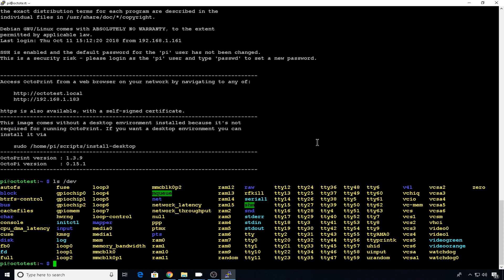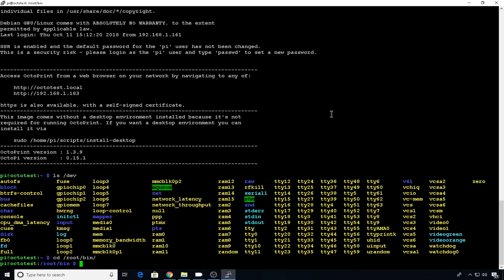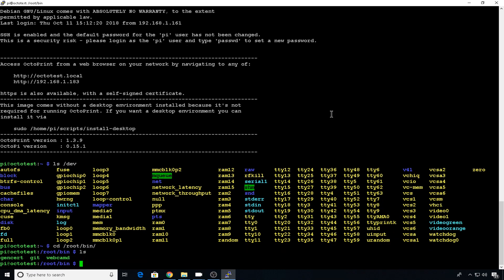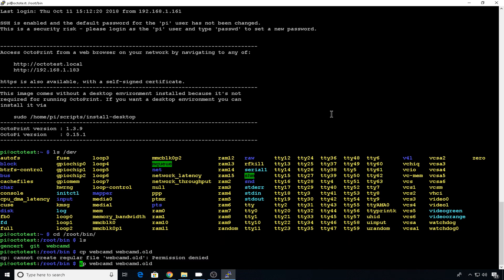So let's change directory into root bin. We'll do a list here. You can see the webcam d file. That's the default configuration. Let's save that default into something just in case we mess up. So let's copy webcam d into webcam d dot old. Have to use sudo.